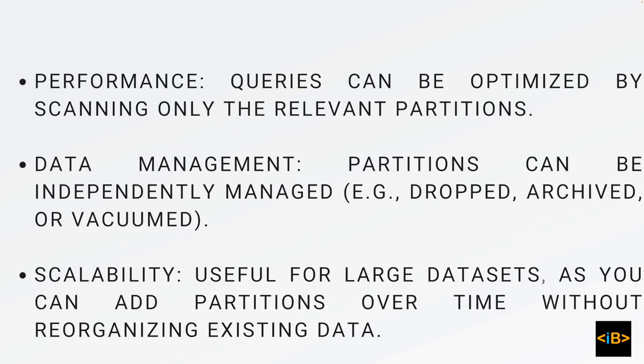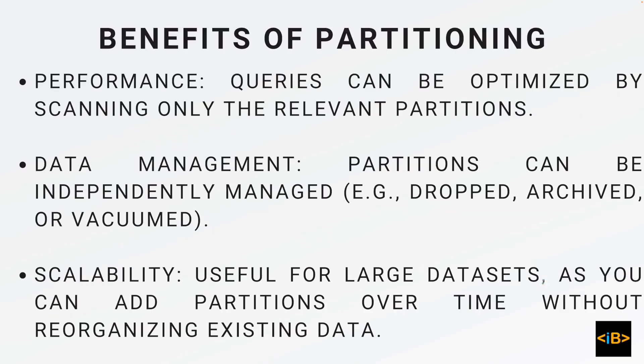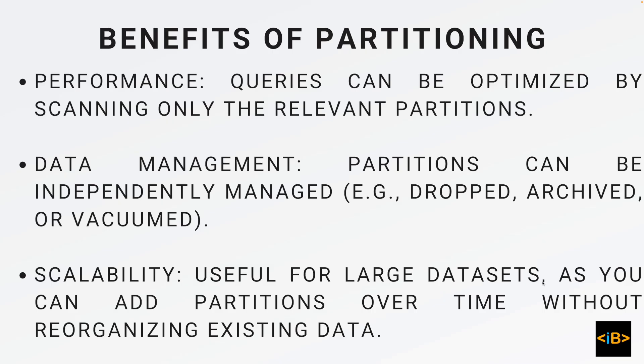What is the benefit of partitioning? There are many benefits. The top are performance, queries can be optimized, data management, partitions can be independently managed. You can drop a partition separately without dropping the whole table. You can vacuum the specific partition. Scalability, it is useful for large data sets. You can add more partitions over time without reorganizing the existing data. These are the benefits of partitioning.